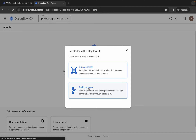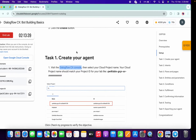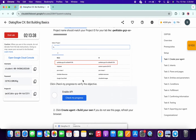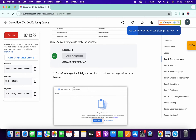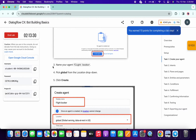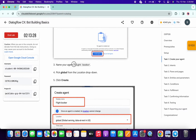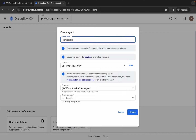Now click on 'Create Agent' and then click on 'Build your own agent.' For the display name, come back over here and scroll down a little bit. If you click on 'Check my progress' you will get a score here without any issue. Now scroll down and from point number three of task number one, copy this name carefully — do not copy the last full stop.